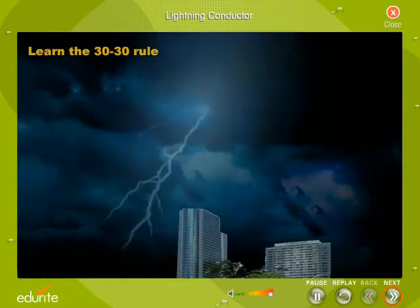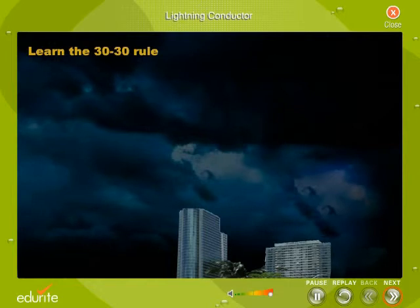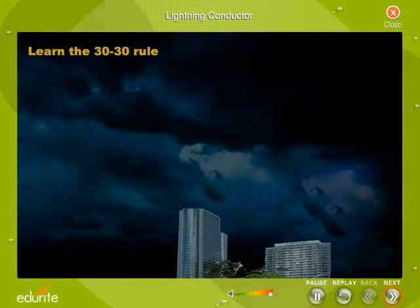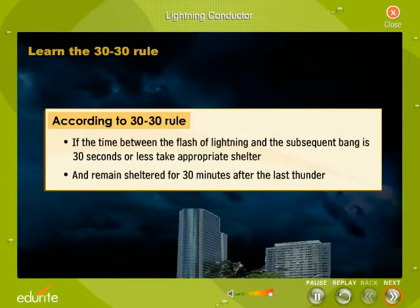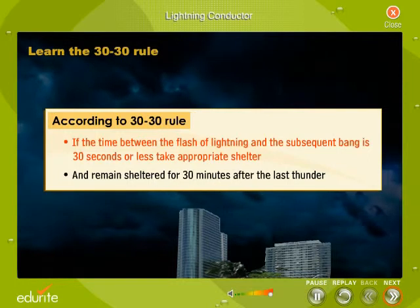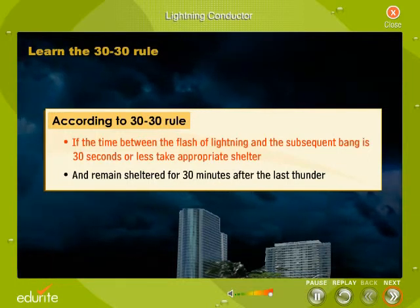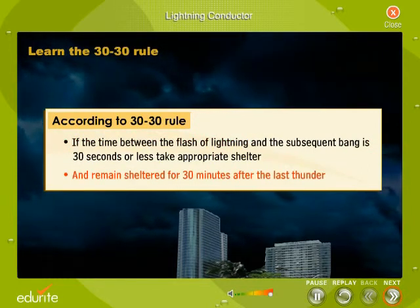Lightning may strike several kilometers away from the parent cloud and precautions should be taken even if the thunderstorm is not directly overhead. According to the 30-30 rule, if the time between the flash of lightning and the subsequent bang is 30 seconds or less, take appropriate shelter and remain sheltered for 30 minutes after the last thunder.